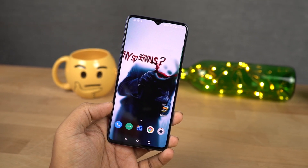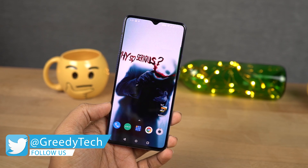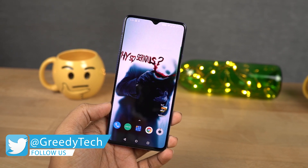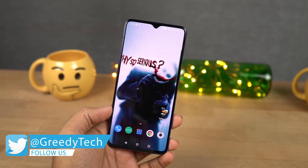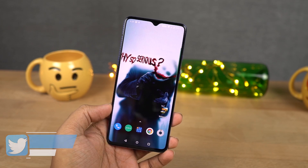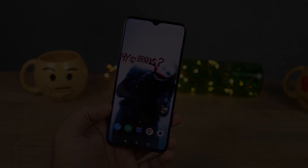By the way guys, I'll be making a dedicated video for the best features, where I'll be showing you all the features offered by this phone, which by the way is a huge list, so definitely check out that video — link will be in the description.